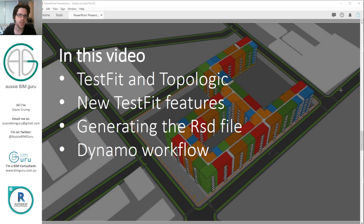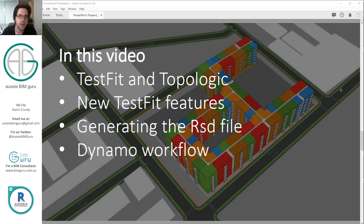I'm then just going to point out a couple of new features that have come into test fit since my last demonstration — there's probably a lot more than what I'll point out, but these are the ones that stood out to me. I'll show you how you can generate the RSD file for test fit and some other options for exporting test fit data, and then we're going to look at a Dynamo-based workflow and how you can achieve the same result.